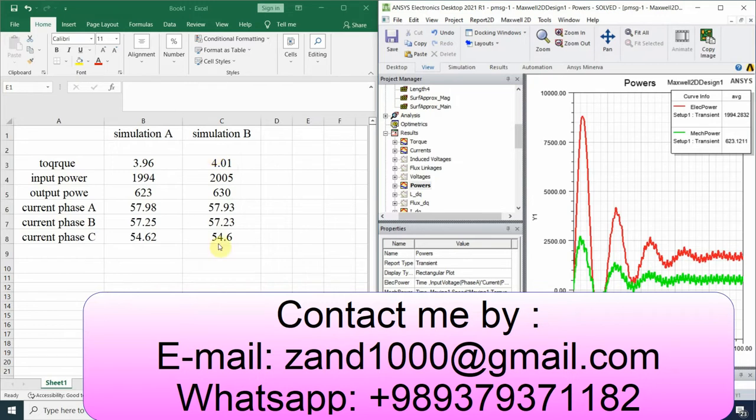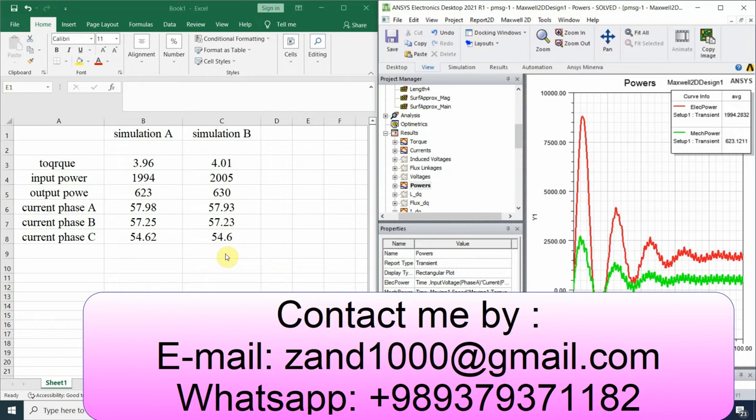I'm glad that you watched this video. And if you like this video, please hit the like button and subscribe for the channel. You can also contact me via WhatsApp and this email and let me know if you need any simulation.